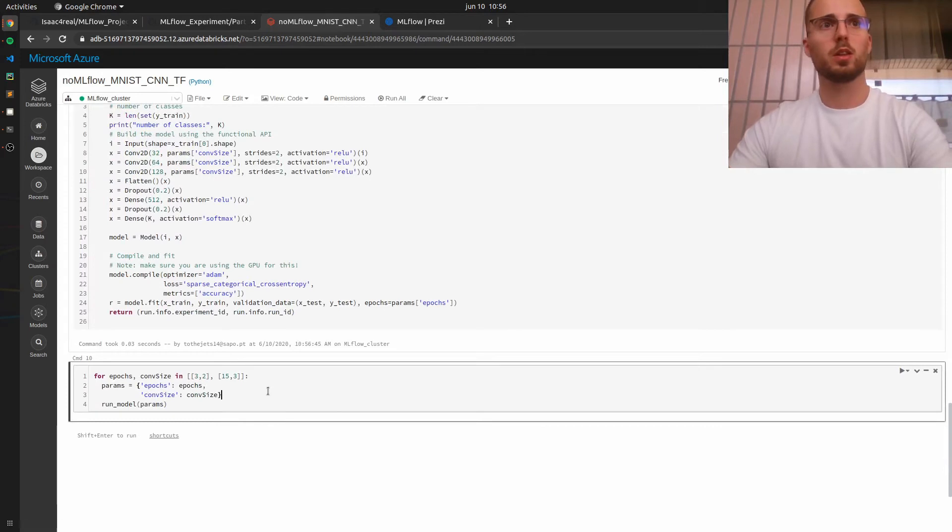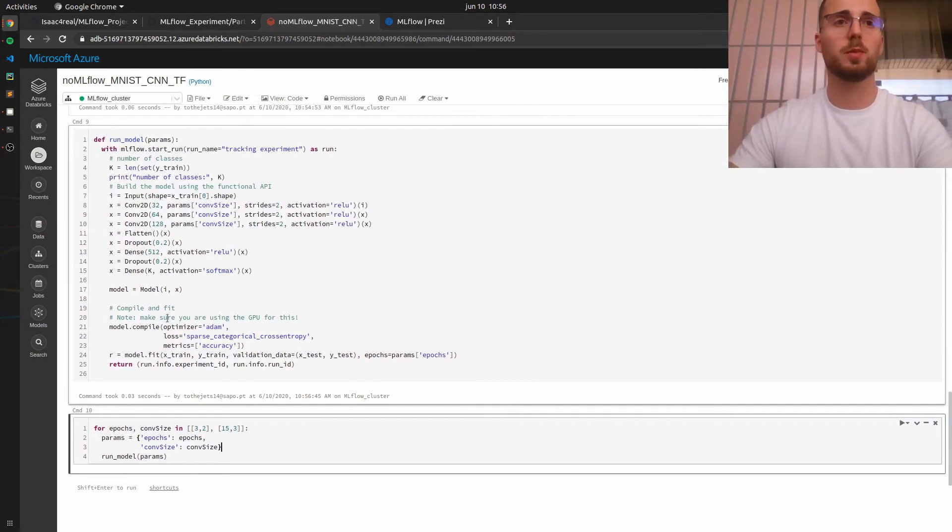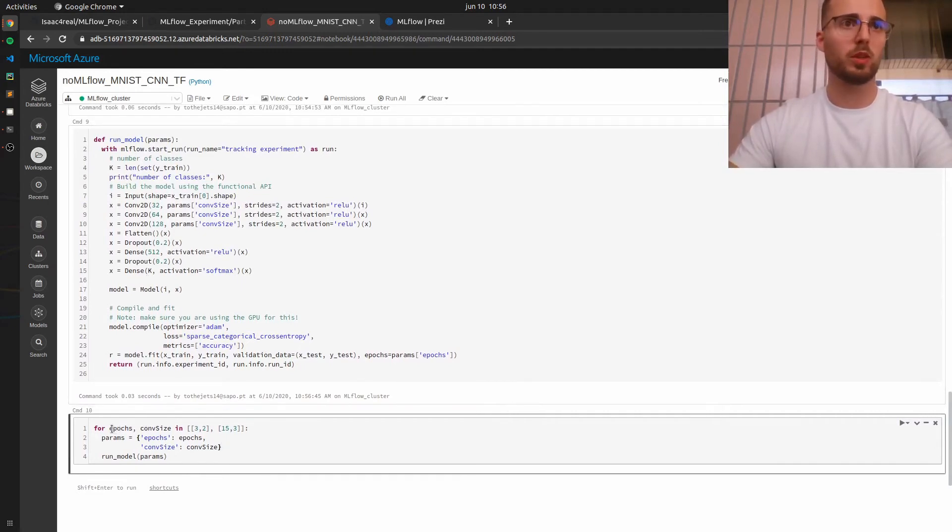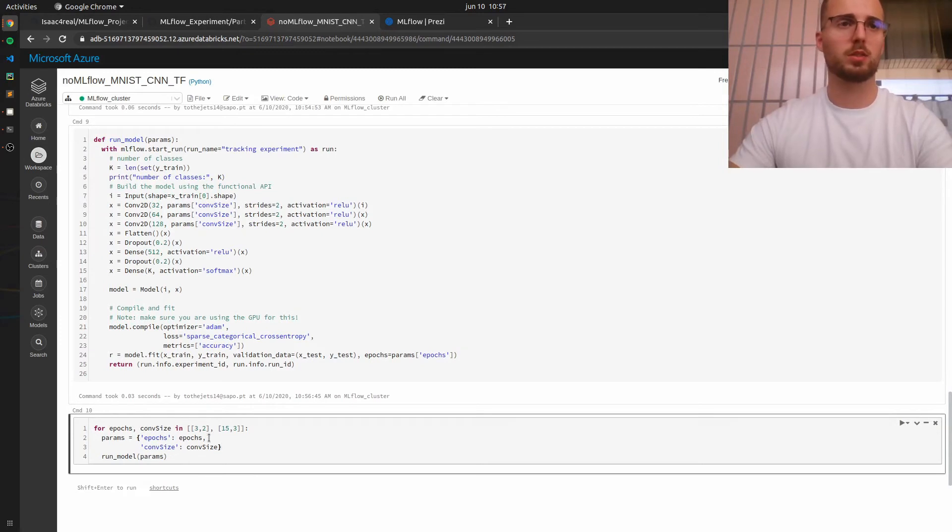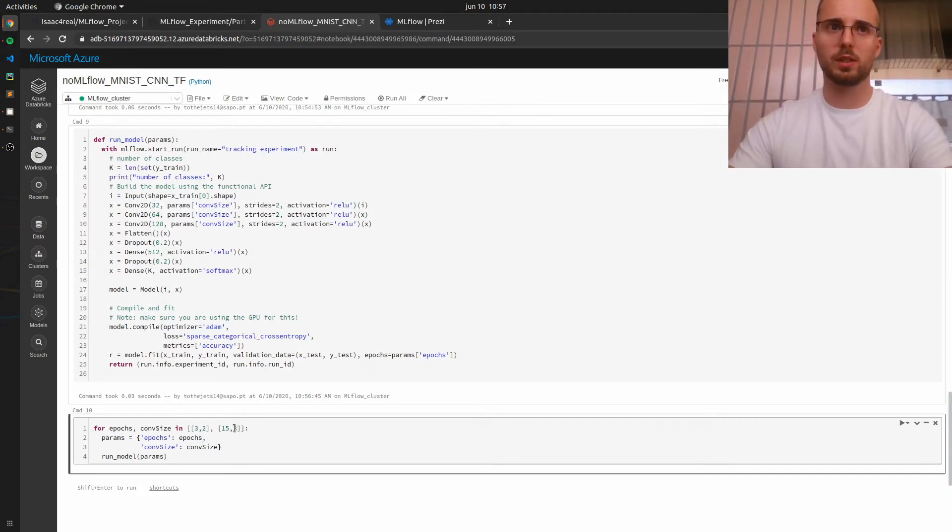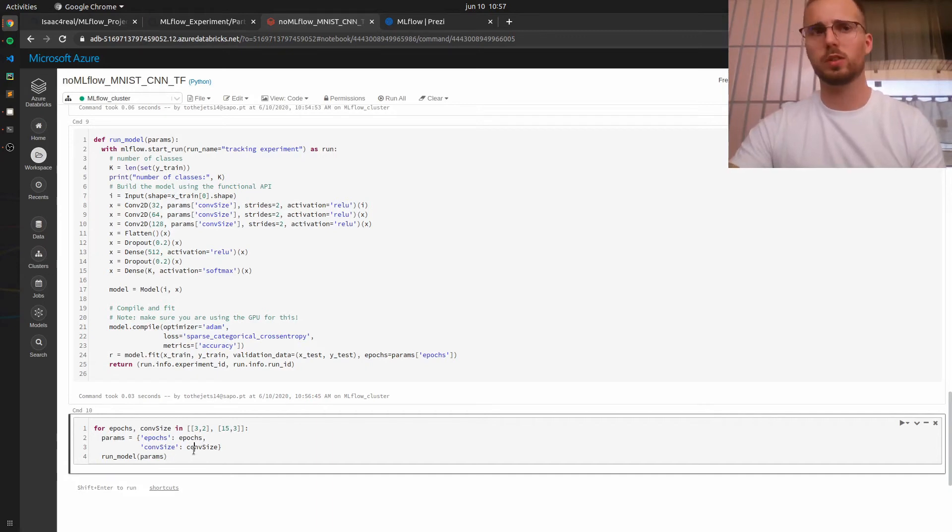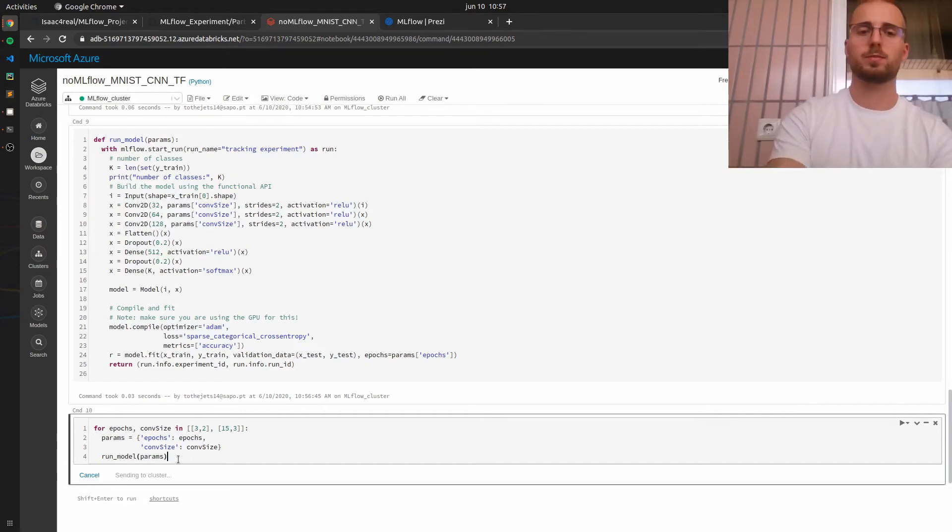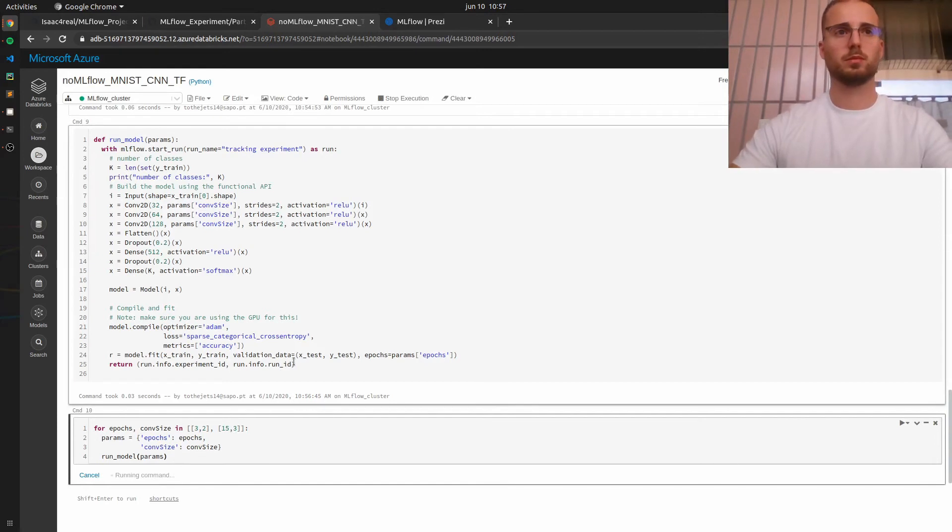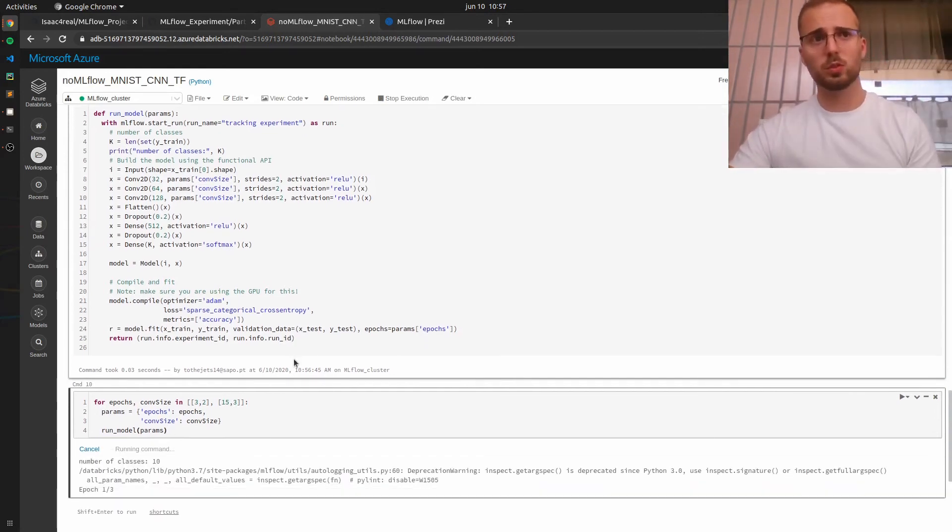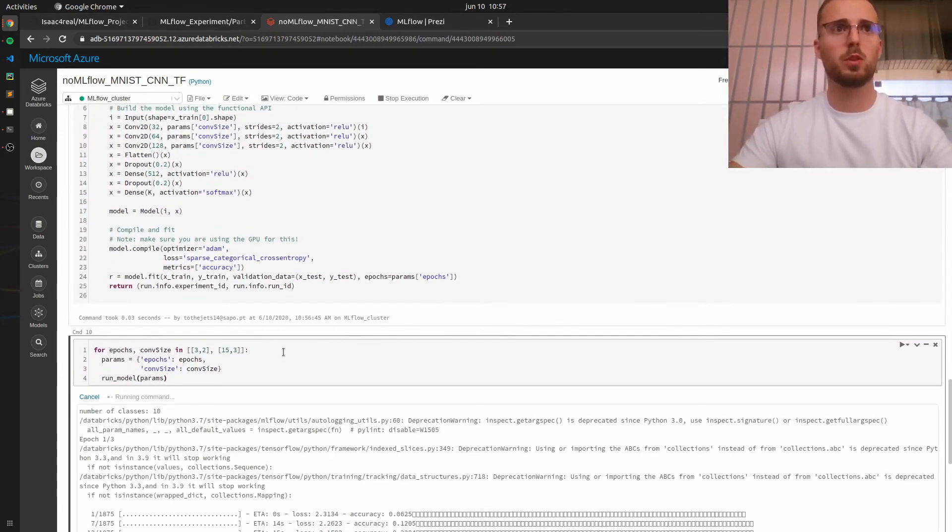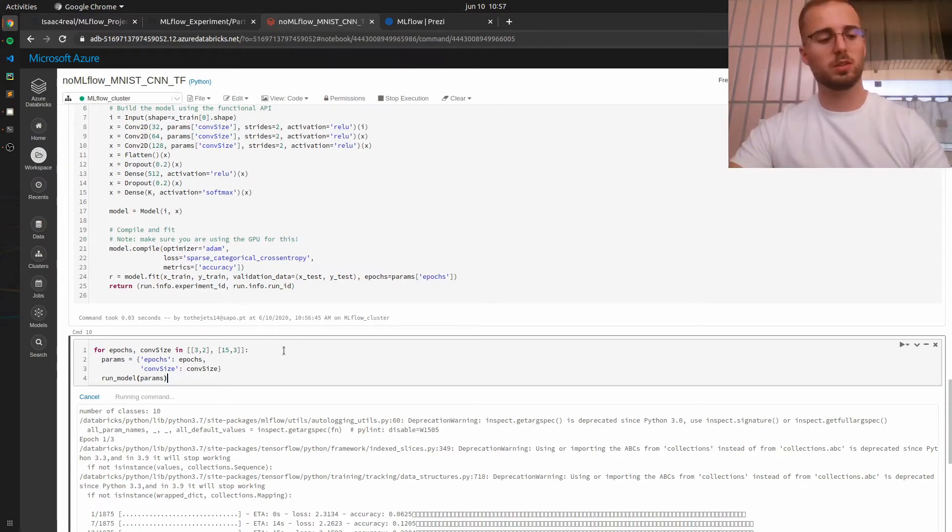And now let's call this model with a set of parameters. So we will start with three epochs and a convolutional filter of size two and then 15 epochs and a filter of size three. So we will have essentially two runs so let's run it. Okay so this will take some minutes probably so I will pause this video and continue once it's finished.